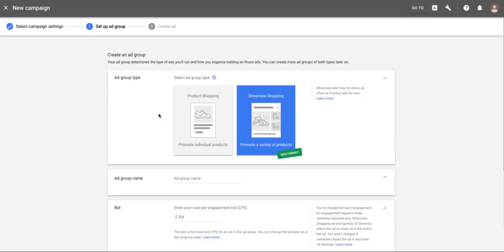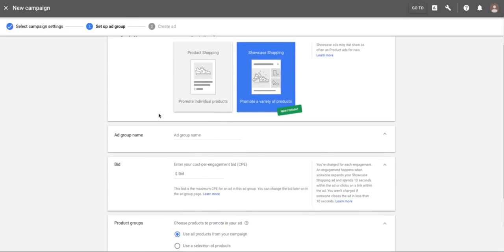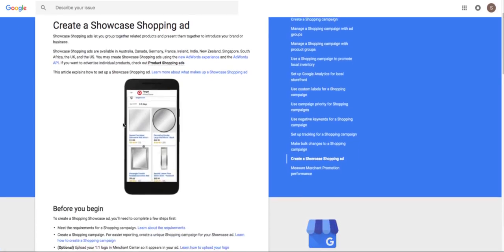You're doing a cost per engagement bid here, not a cost per click bid in the traditional sense. What happens is when your ad is shown and people click on it, it actually expands. Let me pull up the AdWords documentation on this.